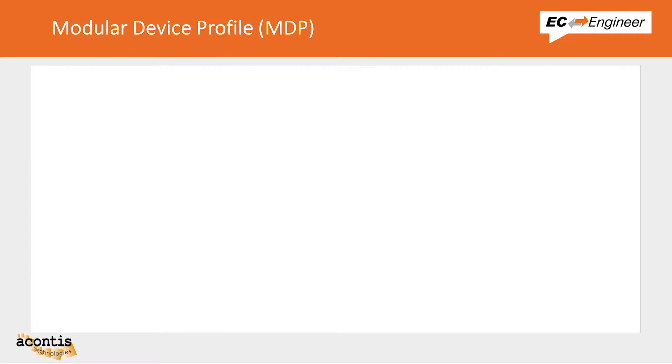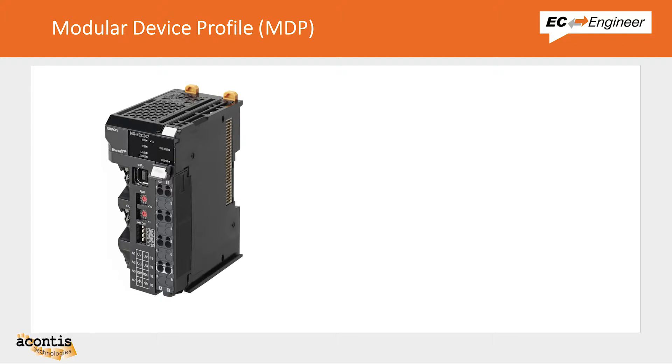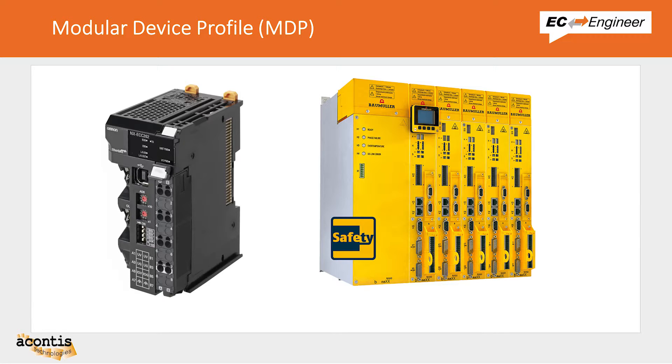In this video, we will be working with an MDP device from Omron, which is a device that can have various different physical modules, and also a device from Baumüller, which is a drive that structures the process data as modules.